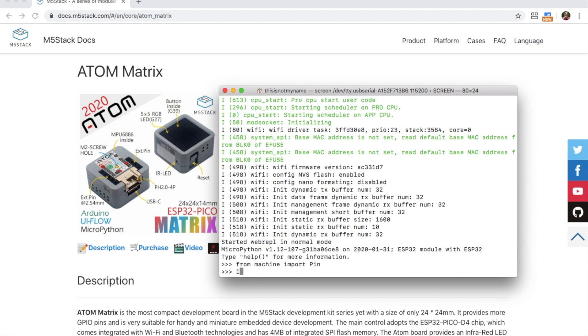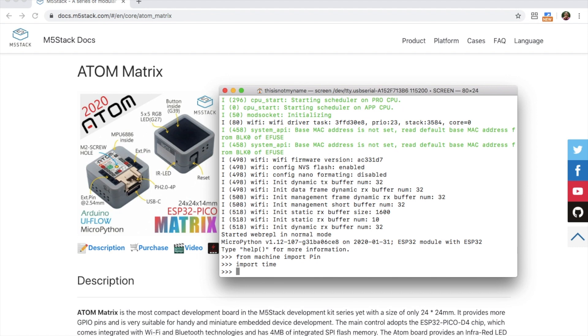We're going to try and blink this little LED as well, so I'm going to need time so we can delay the time between switch on and switch off.